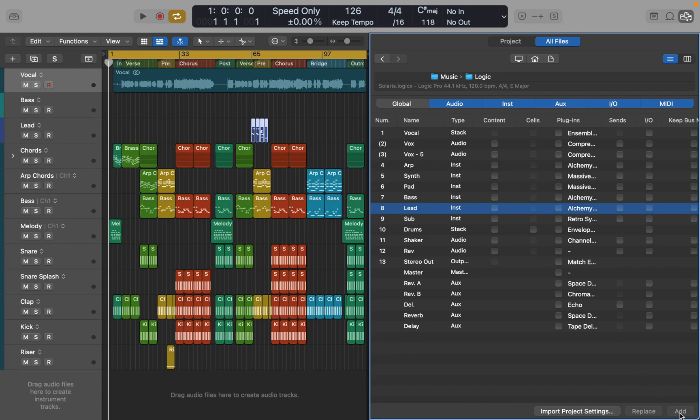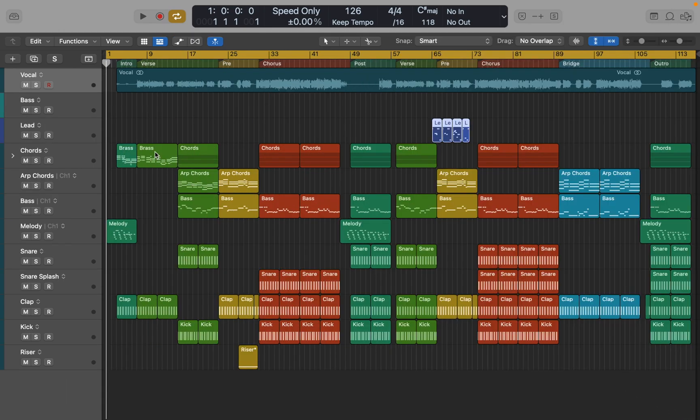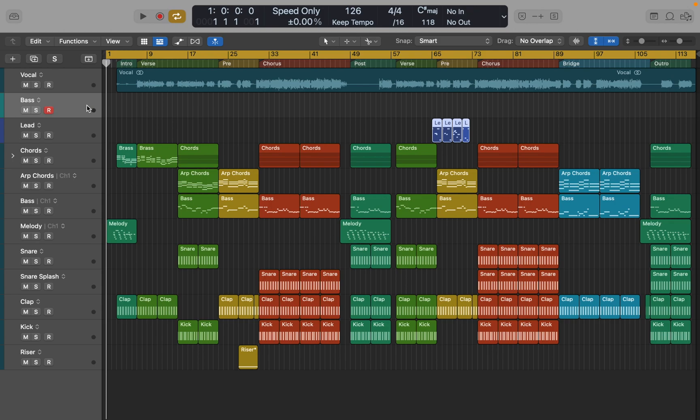And there you go. That's the bass I wanted from the previous track. And the lead MIDI regions right there.